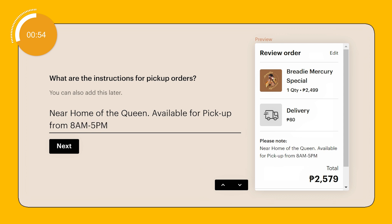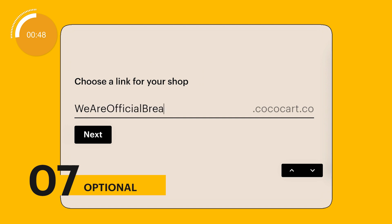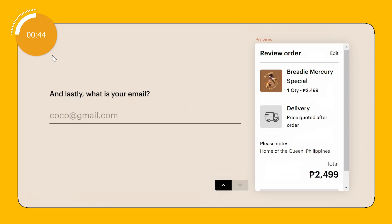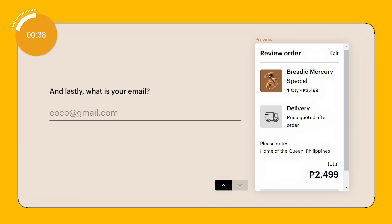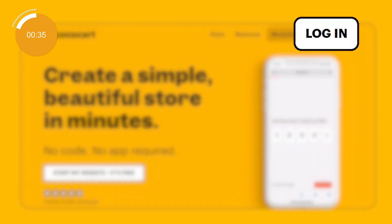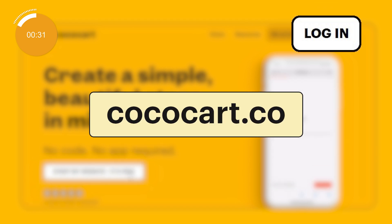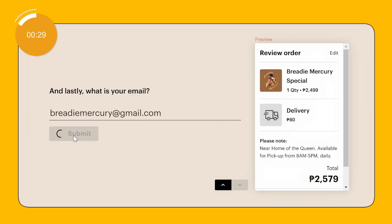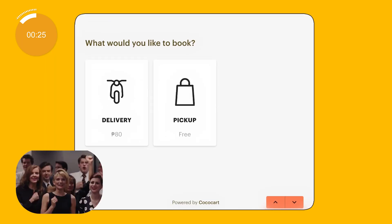So I'm just gonna put that right here. Now for the final steps, you will get a step that asks for your shop link. If the name of your shop is already taken as a link, and for the very final step, don't forget to add your email so that you can easily access your website after. You will be able to log into your account through the CocoCart.co website. Now click on Submit, and there you have it — your shop website is now done.